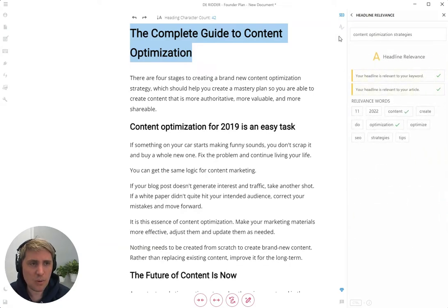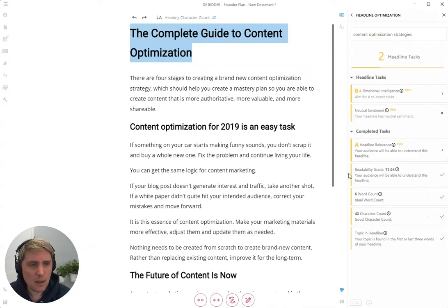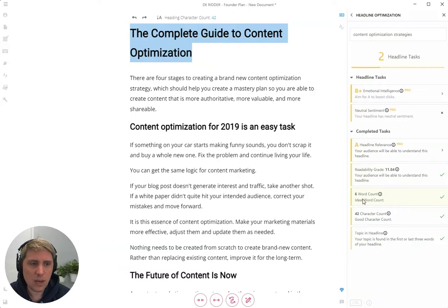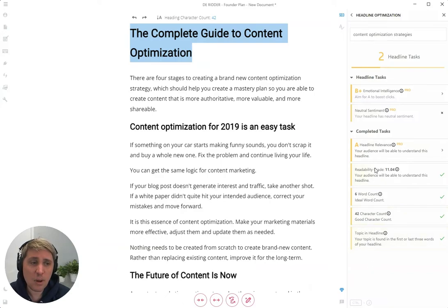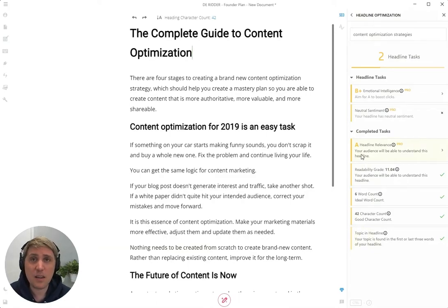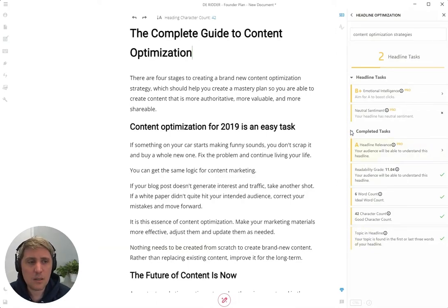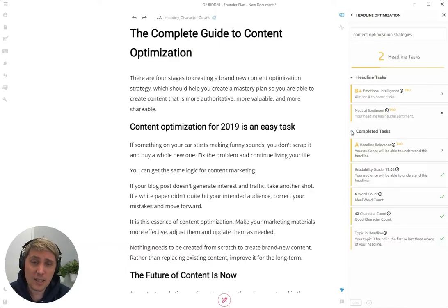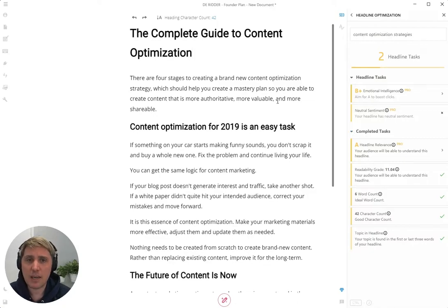It is using important relevance words. It is also in the right readability grade, the right word count, the right character count, and it is using the topic in the headline. It is not by chance that the AI generated a headline that completed so many tasks out of the box. This is because we do something called natural language optimization, which combines our insights with the AI writing, and that is unique in the industry.